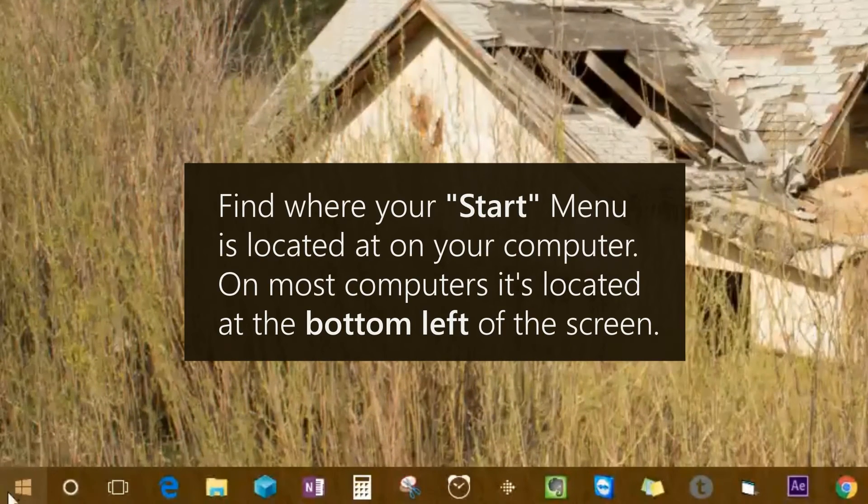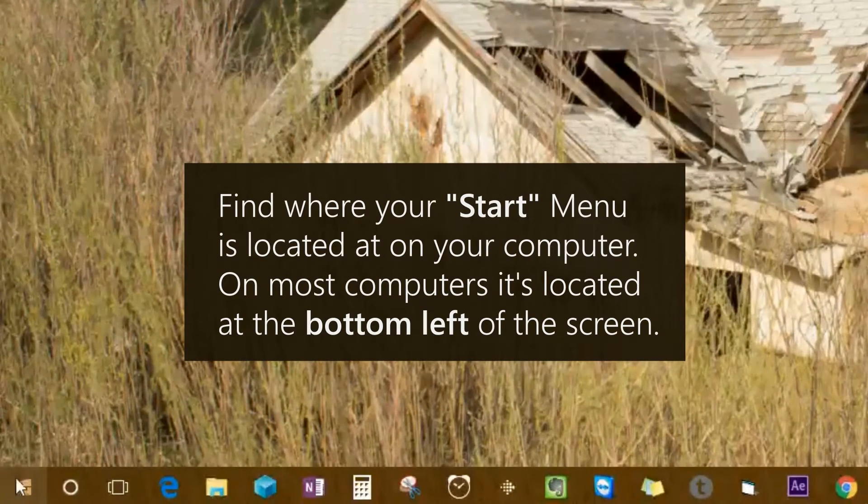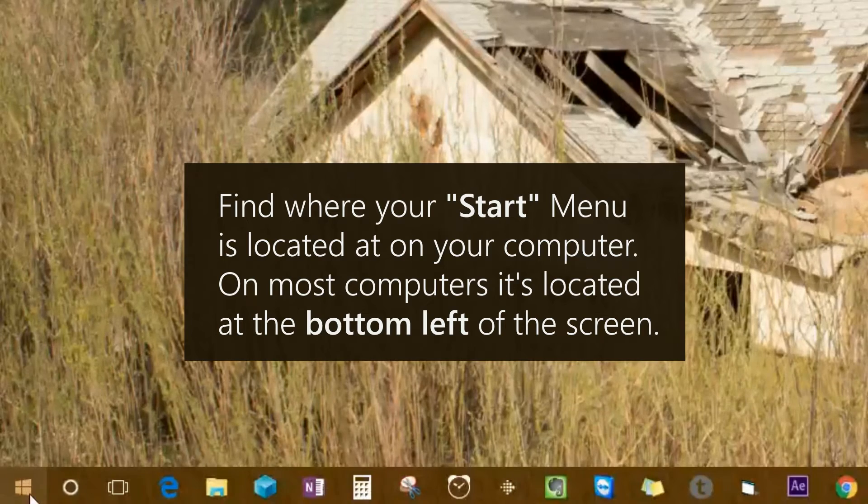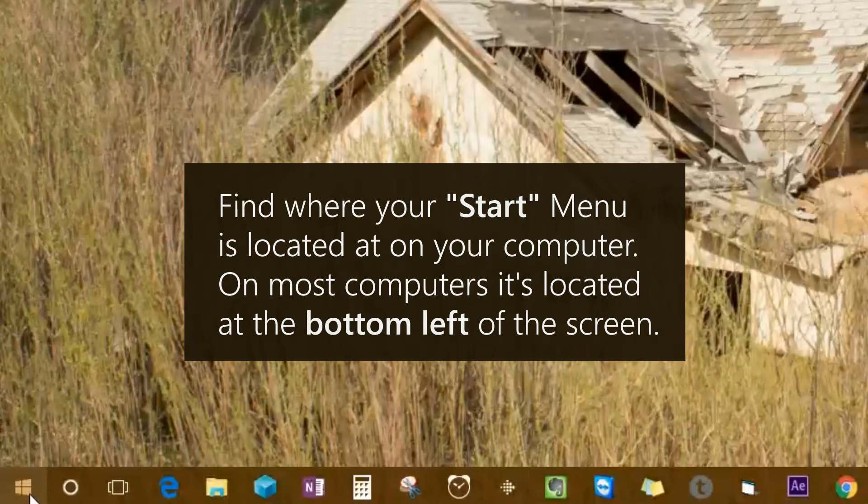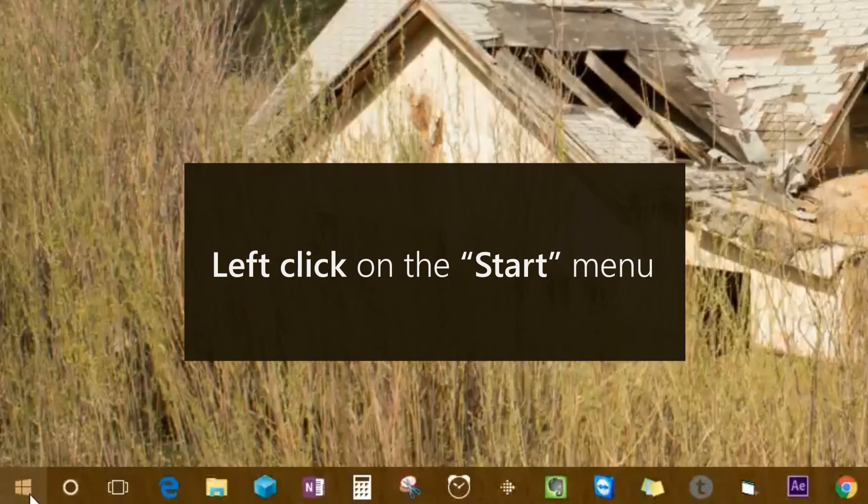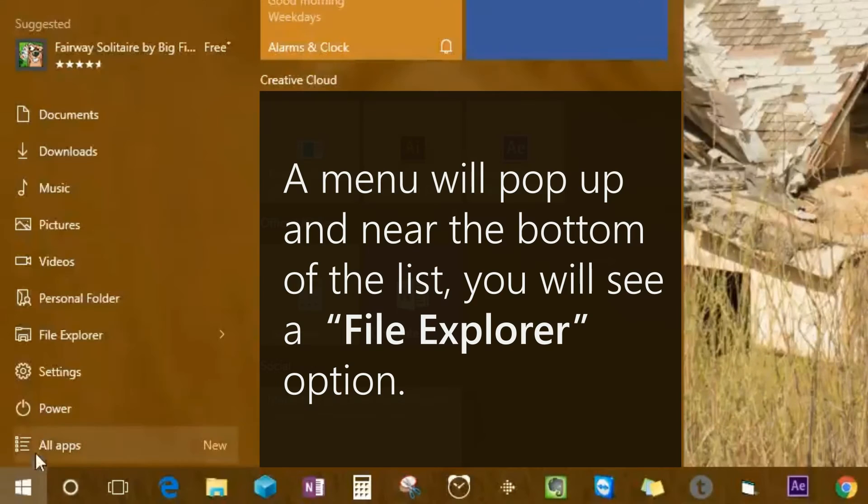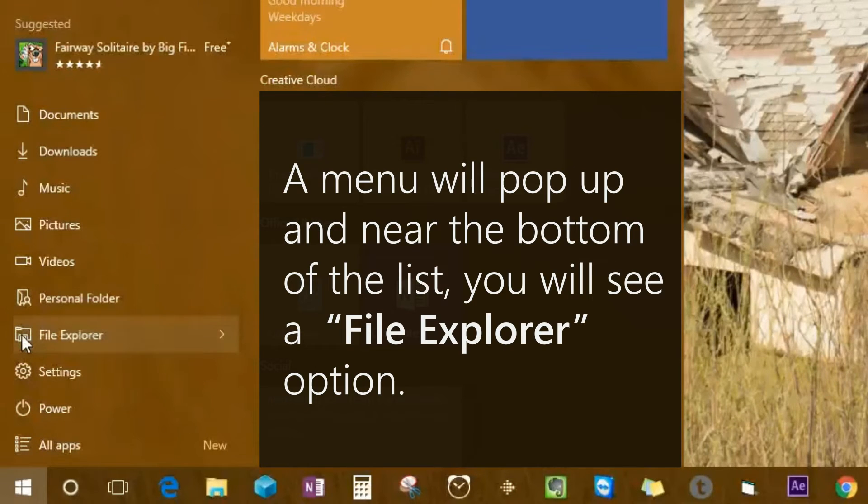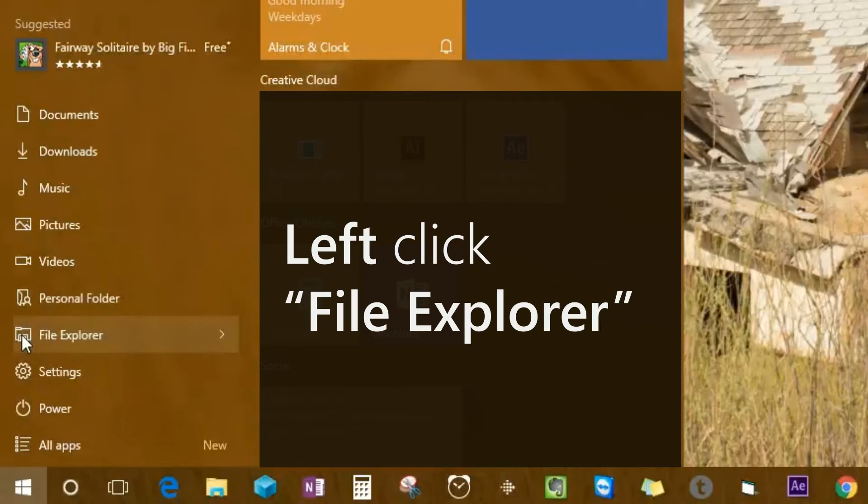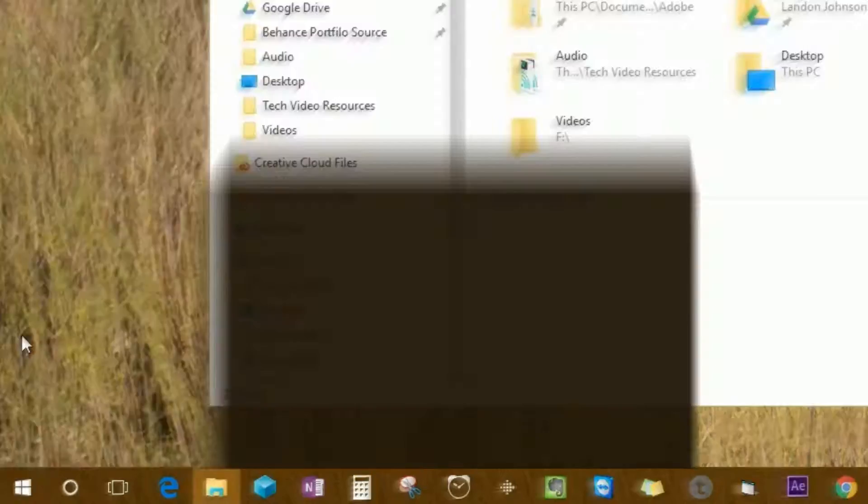Now saying that, let's begin. Find where your start menu is located on your computer. On most computers, it's located at the bottom left of the screen. Left click on the start menu. A menu will pop up and near the bottom of the list, you will see a File Explorer option. Left click File Explorer.